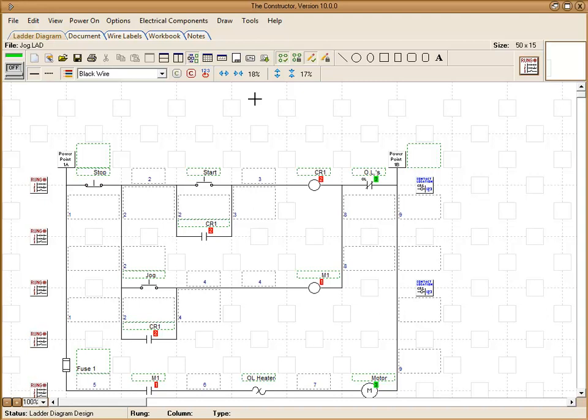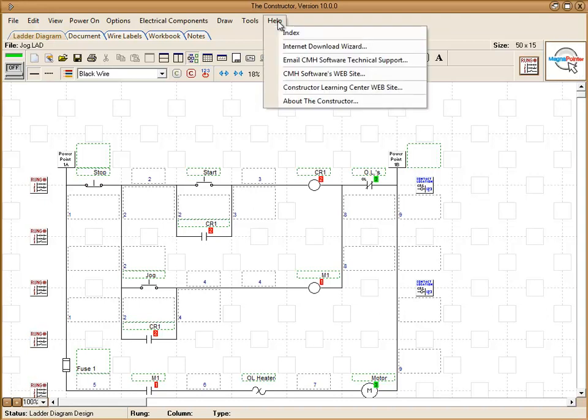If there's a template that you need that we don't have in our list, you can contact us by going to the Help menu. We have an email address there. We can design a custom template for you free of charge.